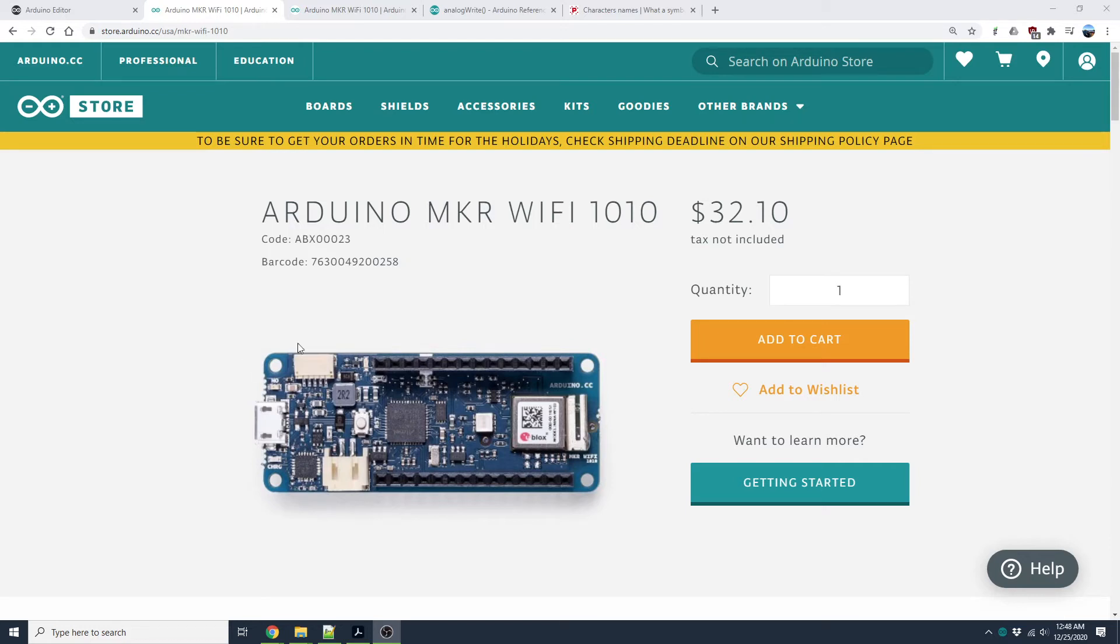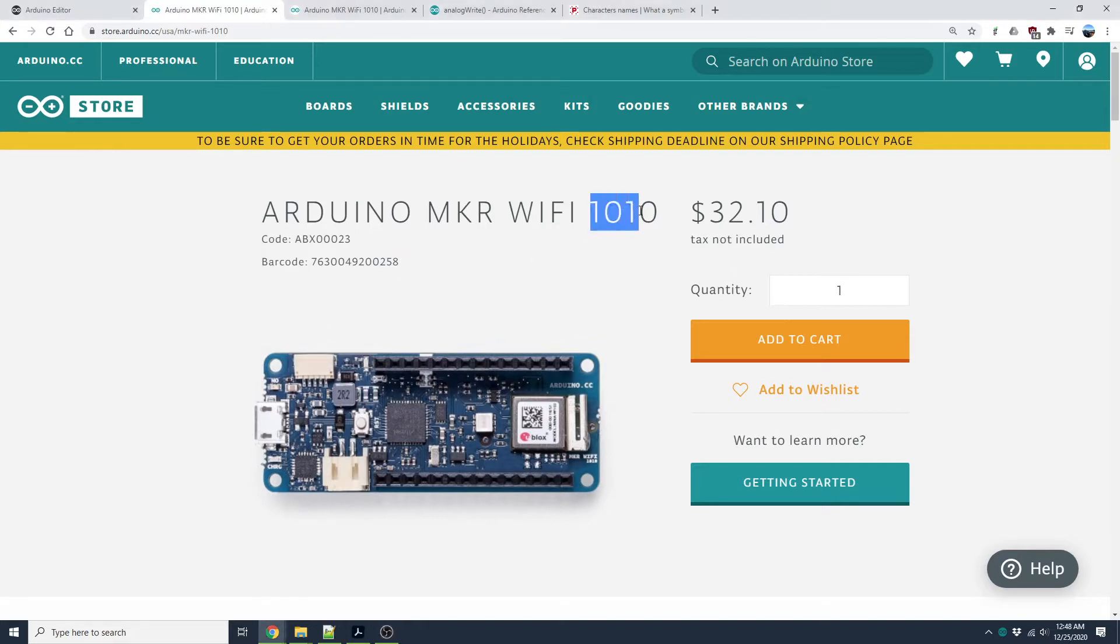Hello everyone. Welcome to another Arduino Maker Wi-Fi 1010. The basics we are learning today.